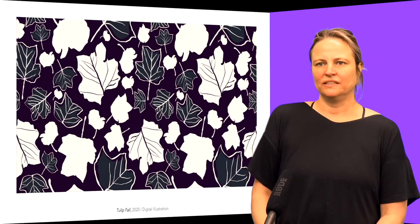I'm also bringing these shapes and patterns and textures into digital. This is a digital illustration repeat pattern that I've made from the shapes of the tulip tree leaves.